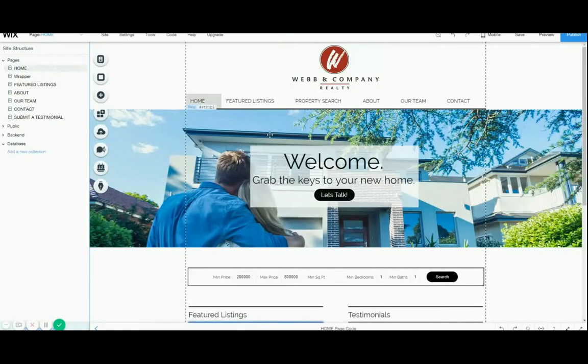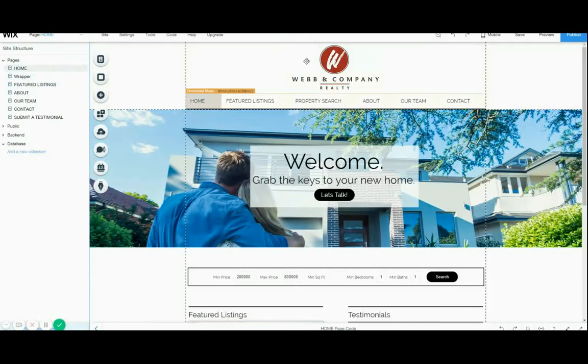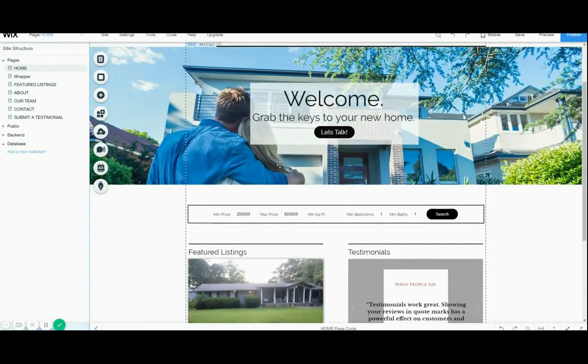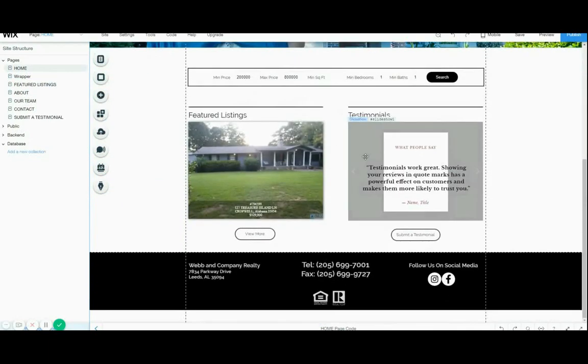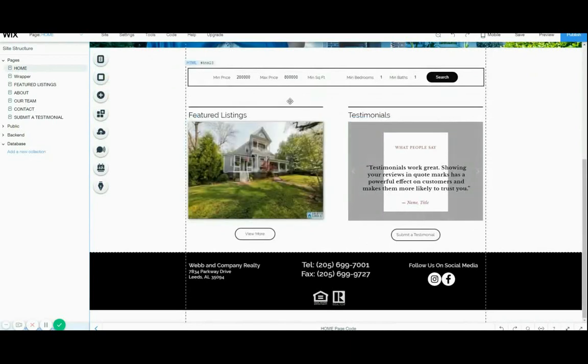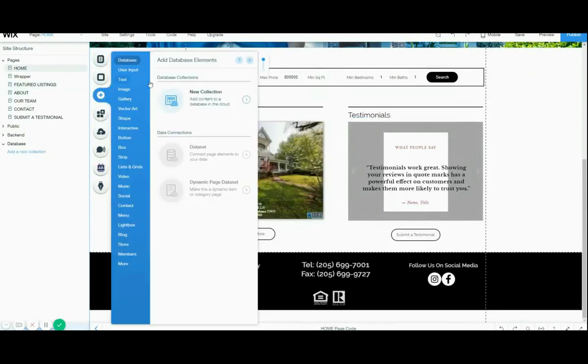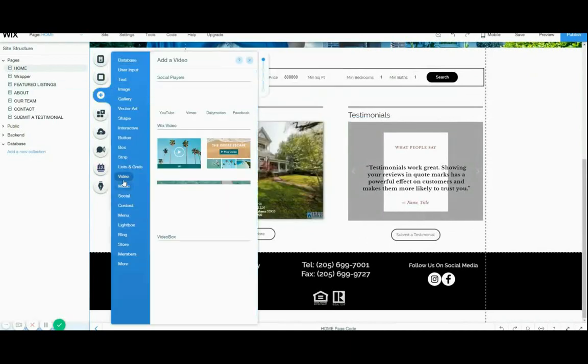I also wanted to show real quick the Wix editor. The Wix editor is really great. Everything is drag and drop and you can add a bunch of elements from here.